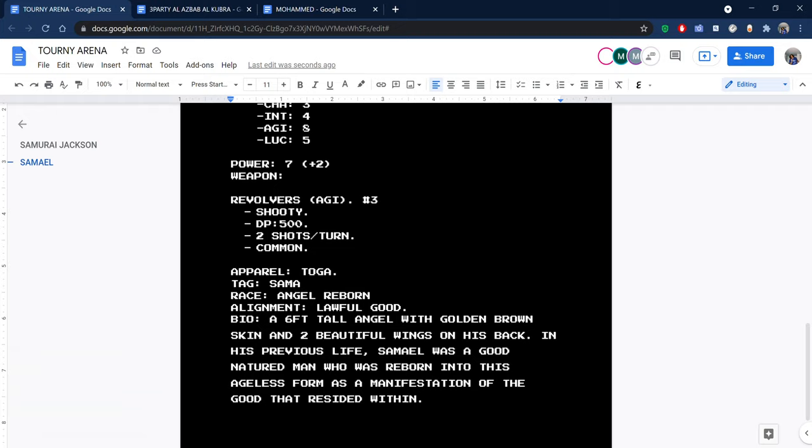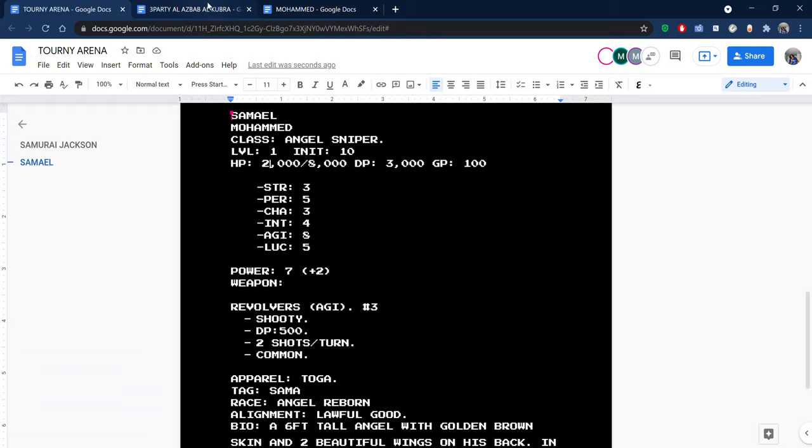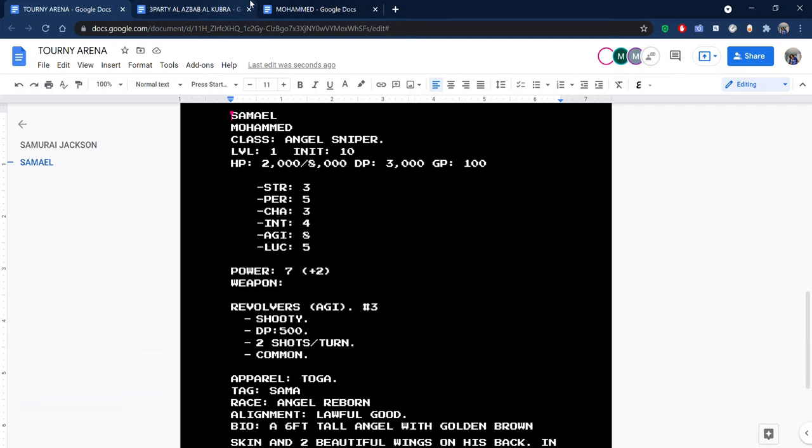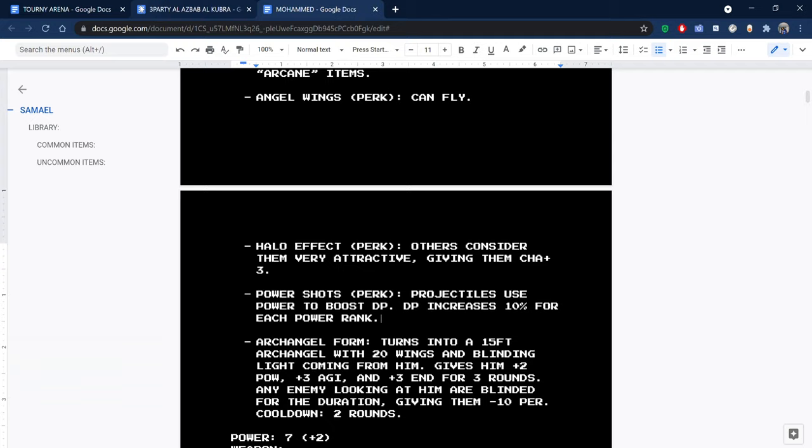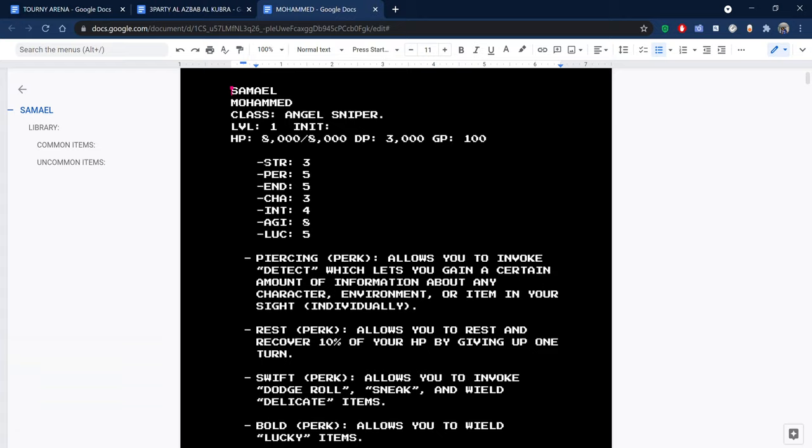He can't use the move for three rounds. Also, let's not pretend like your character is not broken. Everyone here is broken. I mean, you have power shots, that's a very effective perk.